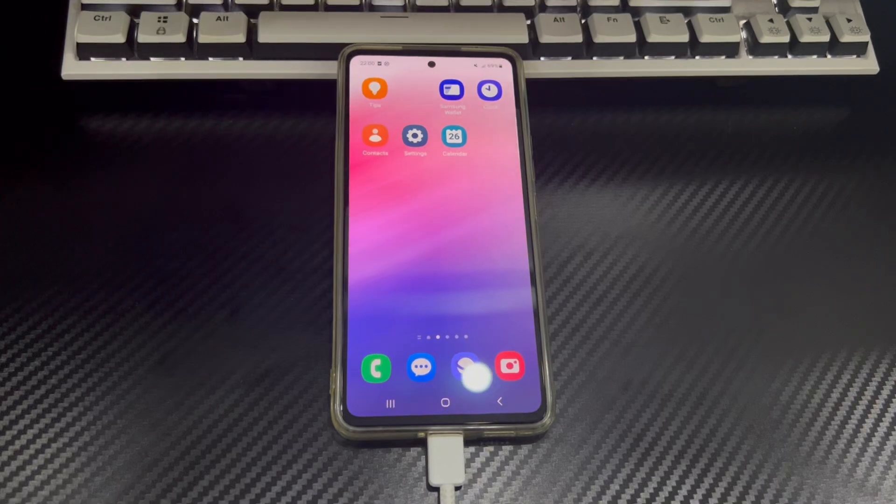Hi everyone, welcome to the Droidgy channel. Today's video will tell you how to fix Mac not recognizing Android phone.